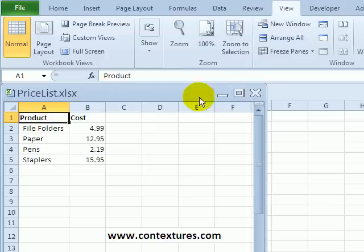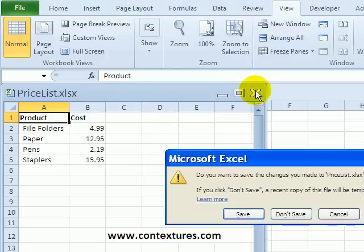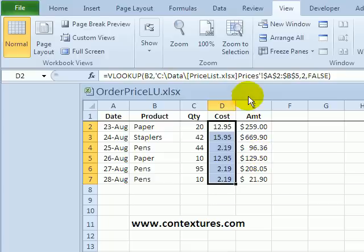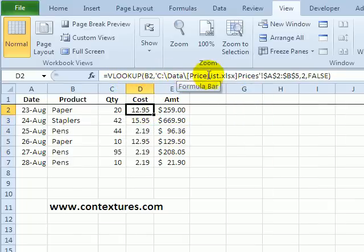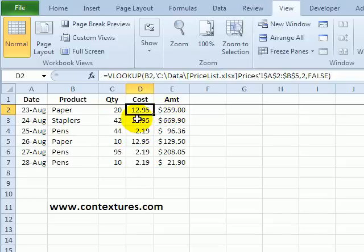Now if I go back and close the price list and save the changes. In this workbook we can see the VLOOKUP shows the full path to that other workbook, but everything still works well. The VLOOKUP works even though the workbook with the price list is closed now.